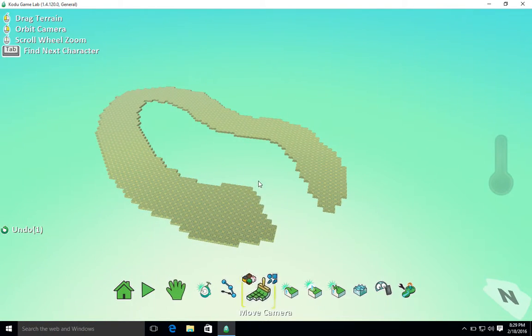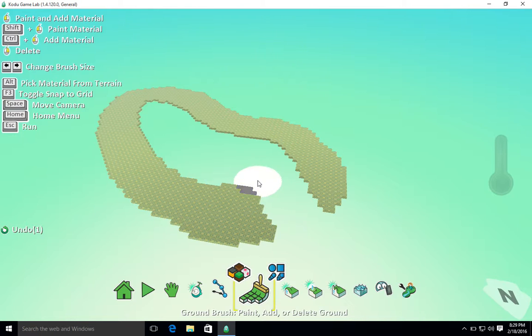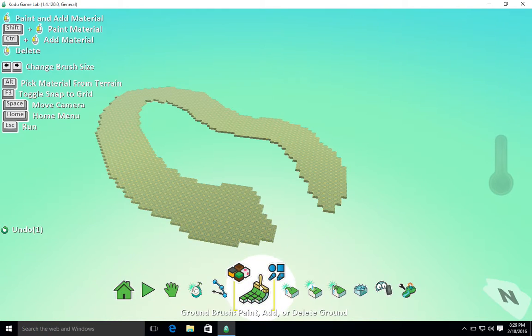So that's the first video in this Kodu series. You now know how to move around our world and you also know how to draw some simple terrain using the ground brush.